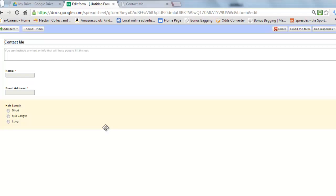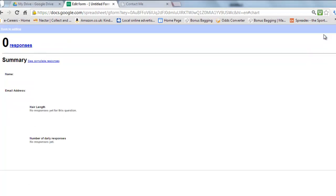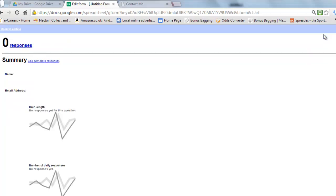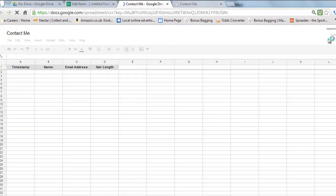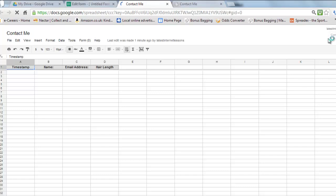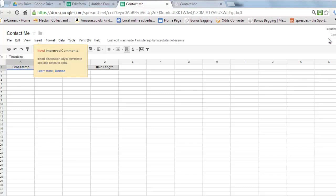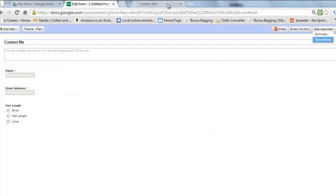So let's go back to our editing. That's our form basically completed now, so all I'm going to be left to do is to embed it on my website. If you click here where it says see responses, you can see a summary of the responses you've had, or you can have all the responses in the spreadsheet, so if you're collecting information from your website you can go back and have a look at the information that has been collected.